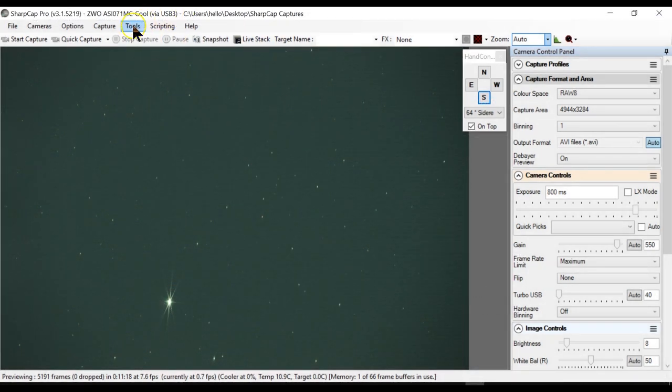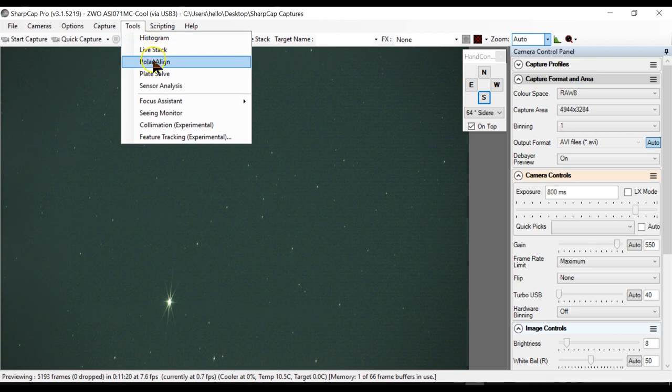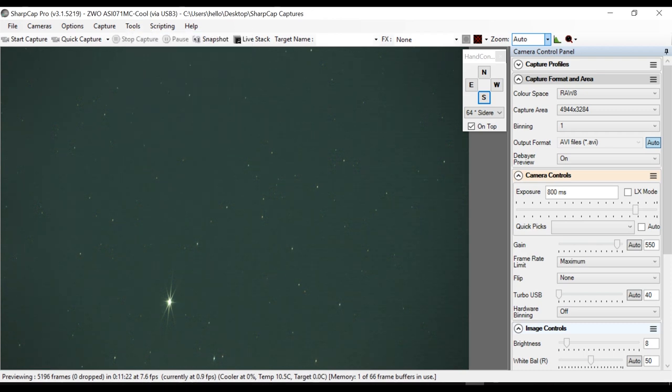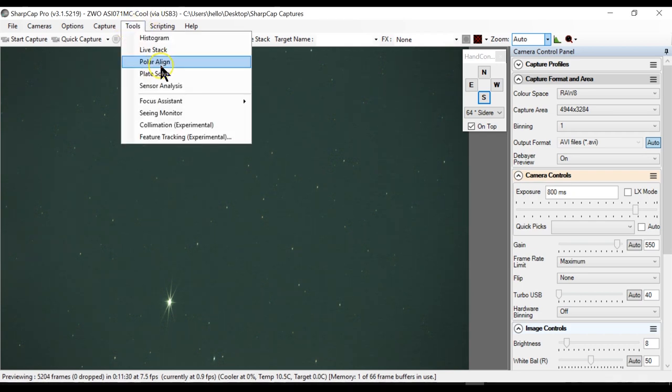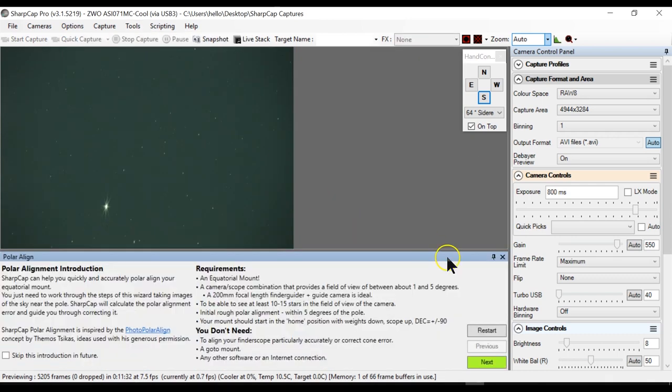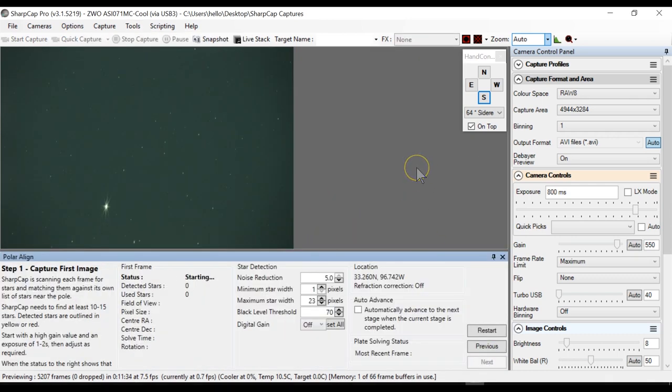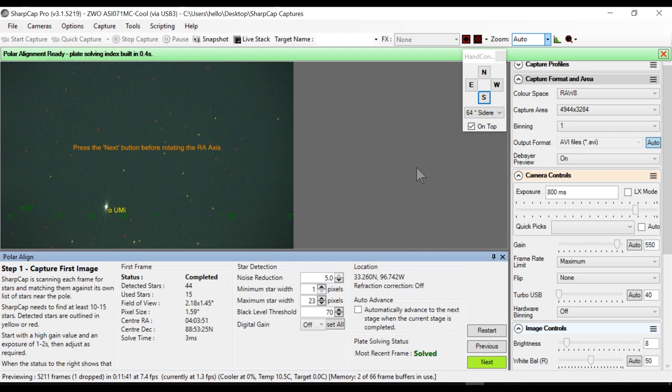In Sharp Cap you have to go to this thing called Polar Align. That's one of the choices in the Sharp Cap software. So when you press next there are a couple of options there like noise reduction, minimum star width, maximum star width and all. You may need to play around with these settings or you can just copy my settings from here and then make changes.